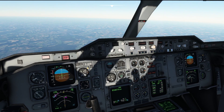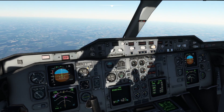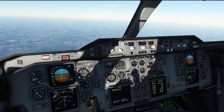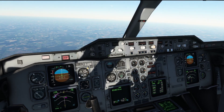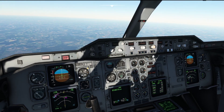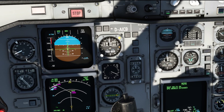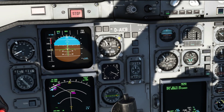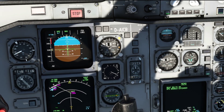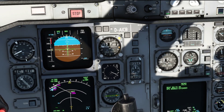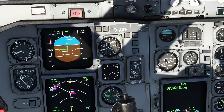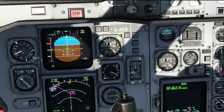Let's continue our descent to 3,000 feet — that is set. Once cleared to that altitude we'll also reset our altimeters to the local pressure, which is going to be 1013 on this arrival.